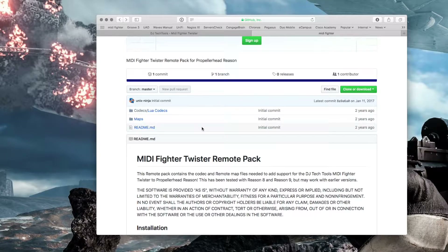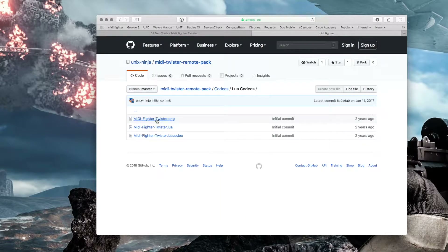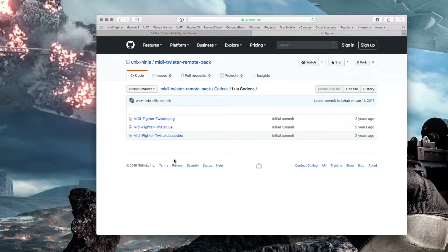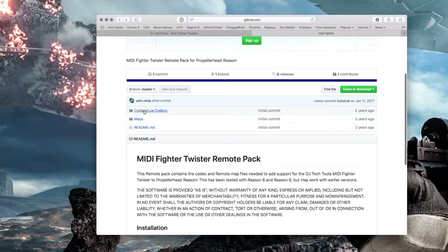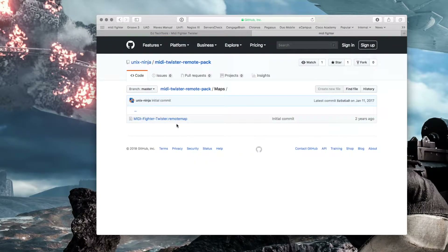First you're going to need to download the codec files — there are three of them. I'm going to show you this for the Mac version, and I'll include in the show notes the path location for Windows. Since I'm a pure Mac user I won't be able to show you the Windows side of it. We'll grab these three files: the bitmap of what the controller looks like, the actual Lua file, and the Lua codec. We also need the one map file.